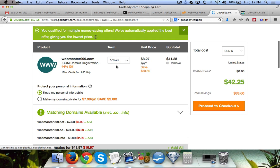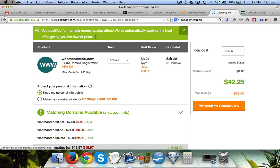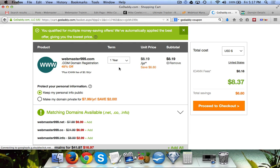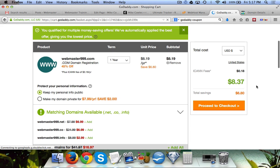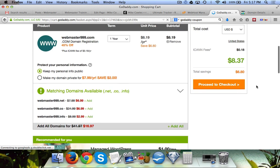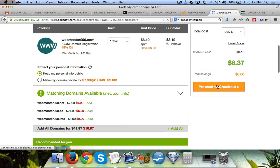By default they put it for five years, which brings your total up to a little bit over 40 bucks. But instead what you can do is click on this drop down and set it for just one year and get it for $8.37. Once we do that, we click on proceed to checkout.